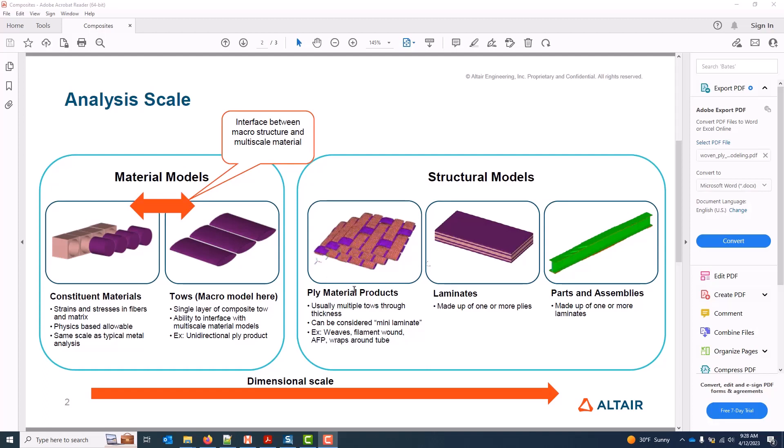All scales above this use these two material models as building blocks. One tricky part for us is that many composite products — weaves included — fall into this ply material product scale, where for a given layer in a simulation model there are actually multiple toes stacked through thickness. For example, in this weave shown in the image, we have a 0° and 90° toe at all locations in the material. In other words, these products can be considered at this scale a mini laminate.